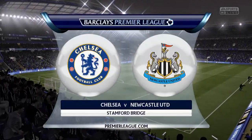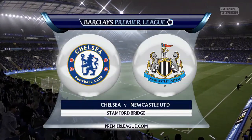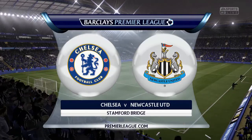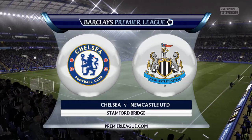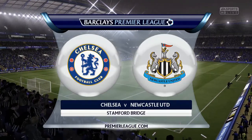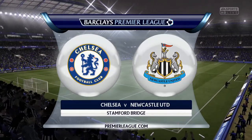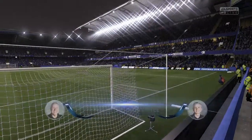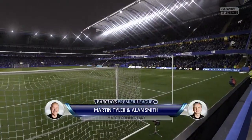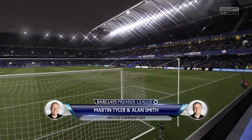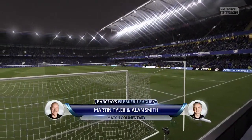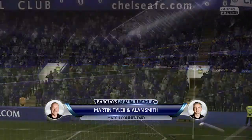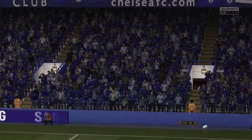Welcome to EA Sports live coverage of the Premier League. Today it's Chelsea against Newcastle United. We're heading straight first down to the bridge now. The rain continues to tumble down this evening in West London. Your commentary team: Martin Tyler and Alan Smith.